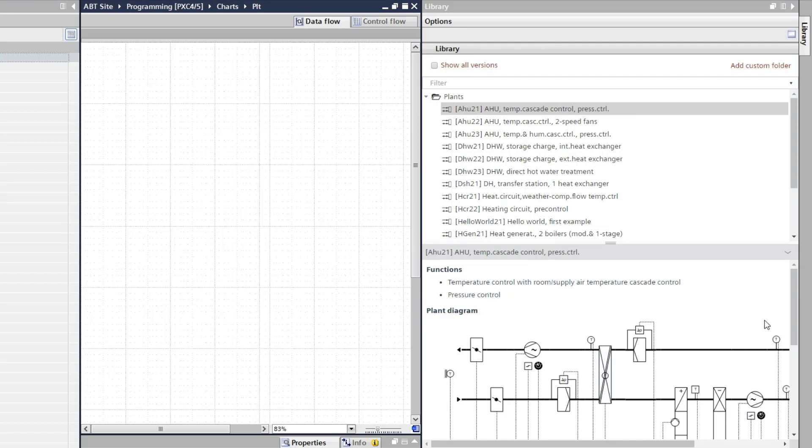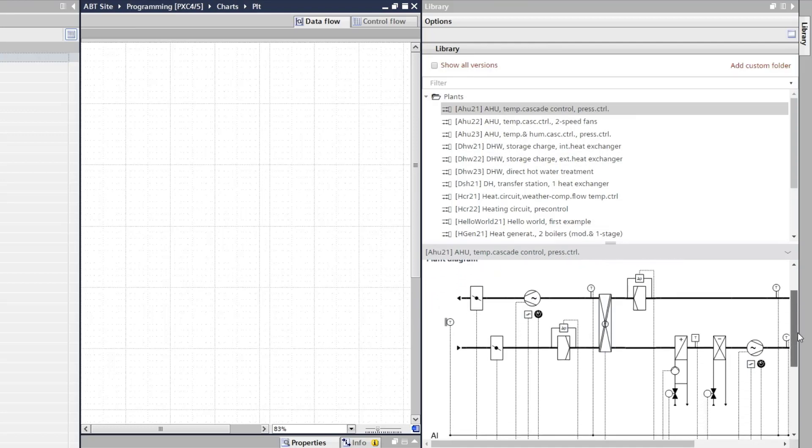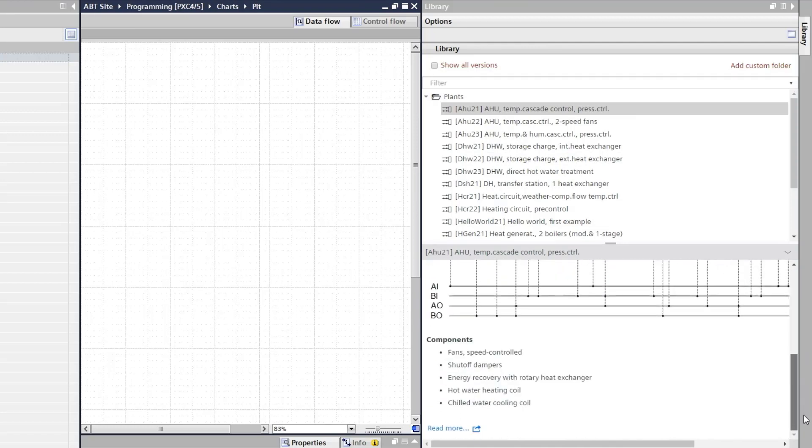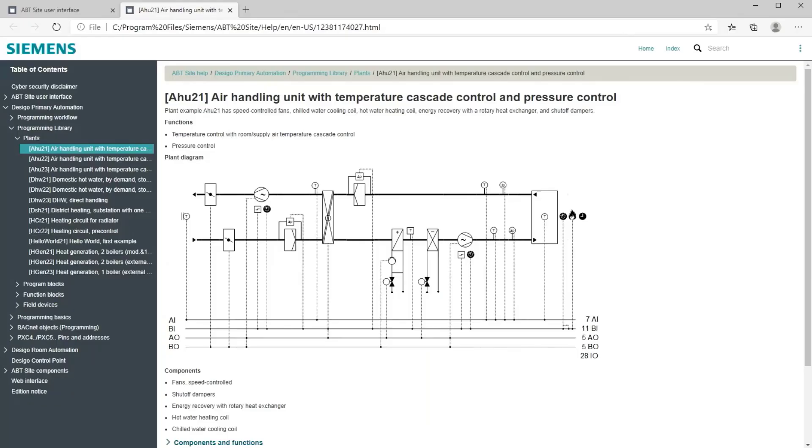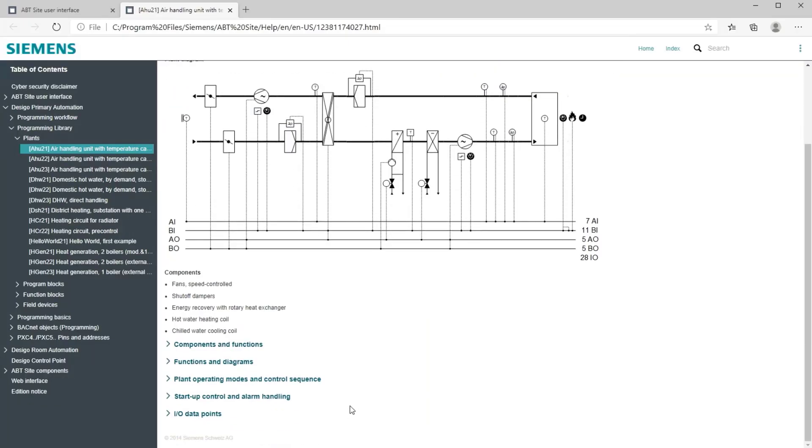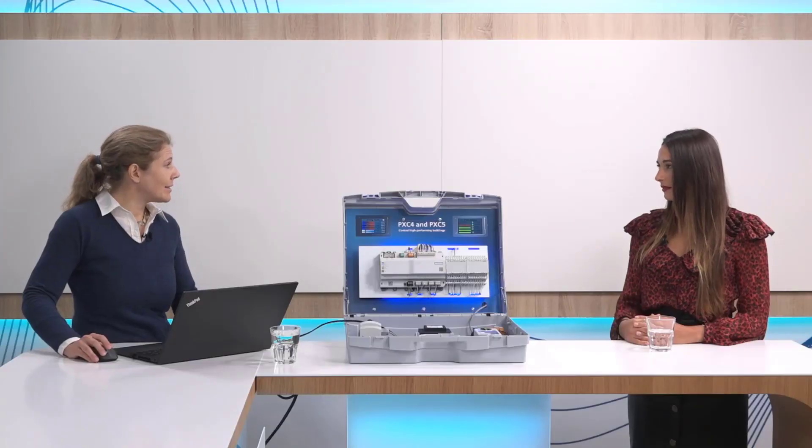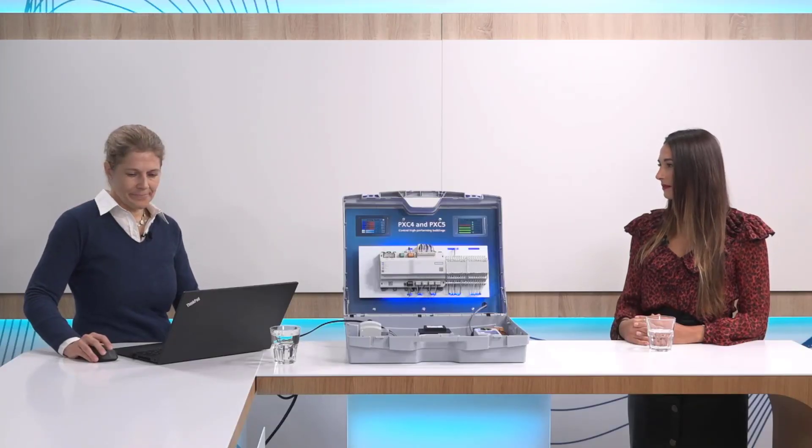If you want to know more about it you simply scroll down and here you see the link read more to open the help file for it, and in the help file you will find much more information on details how this plant does work.